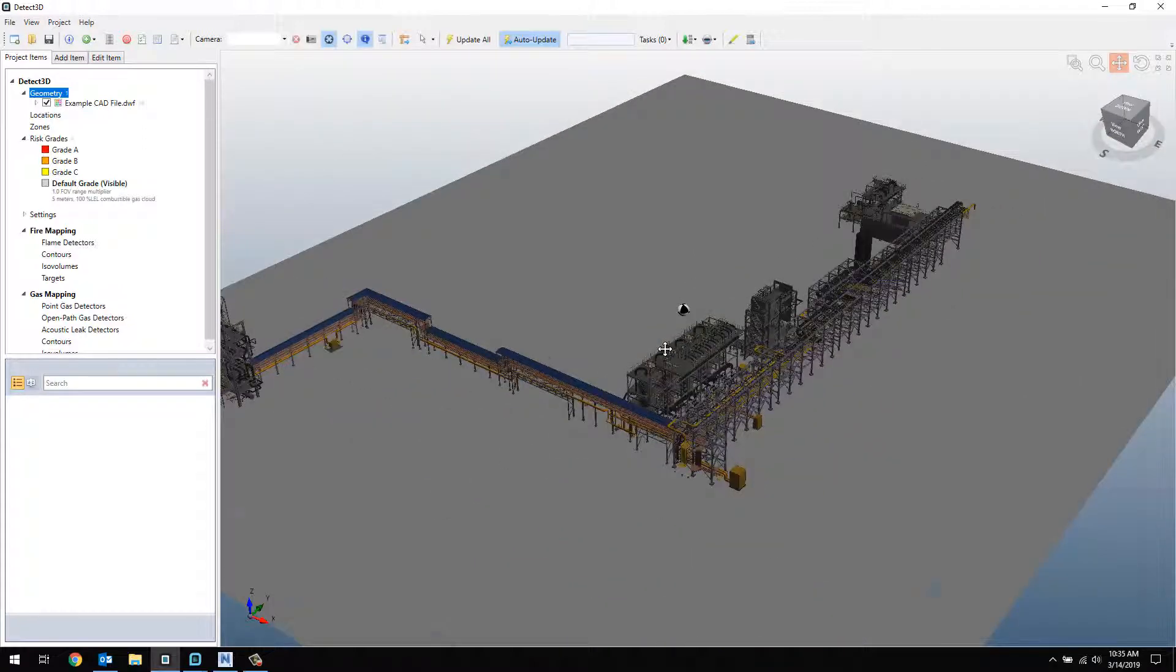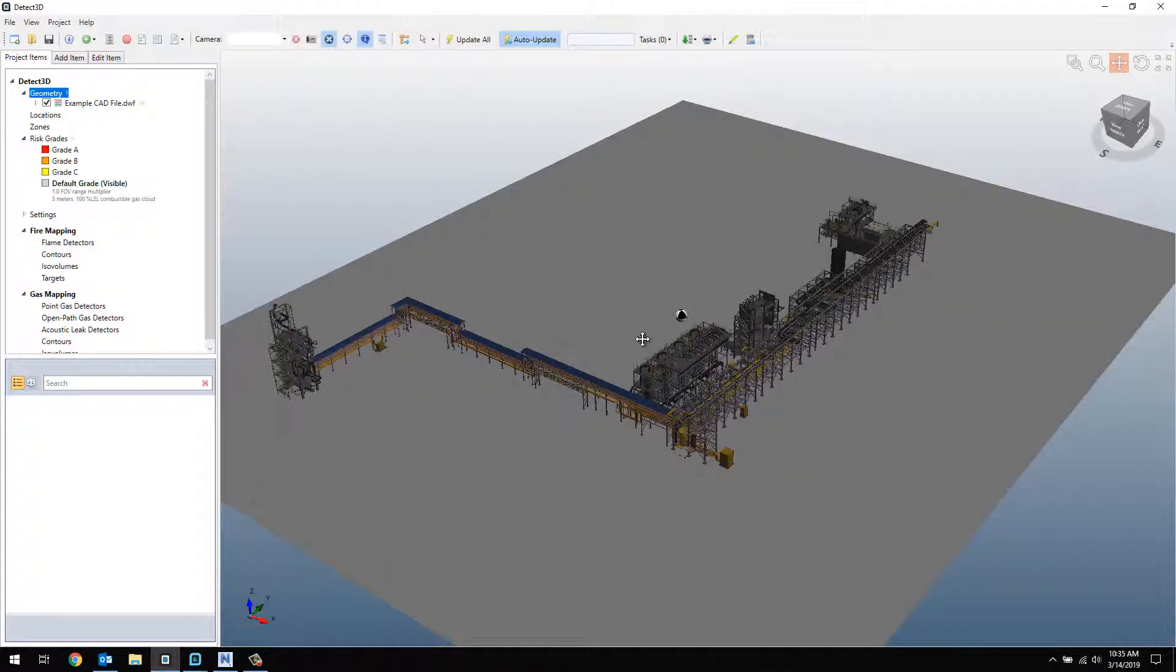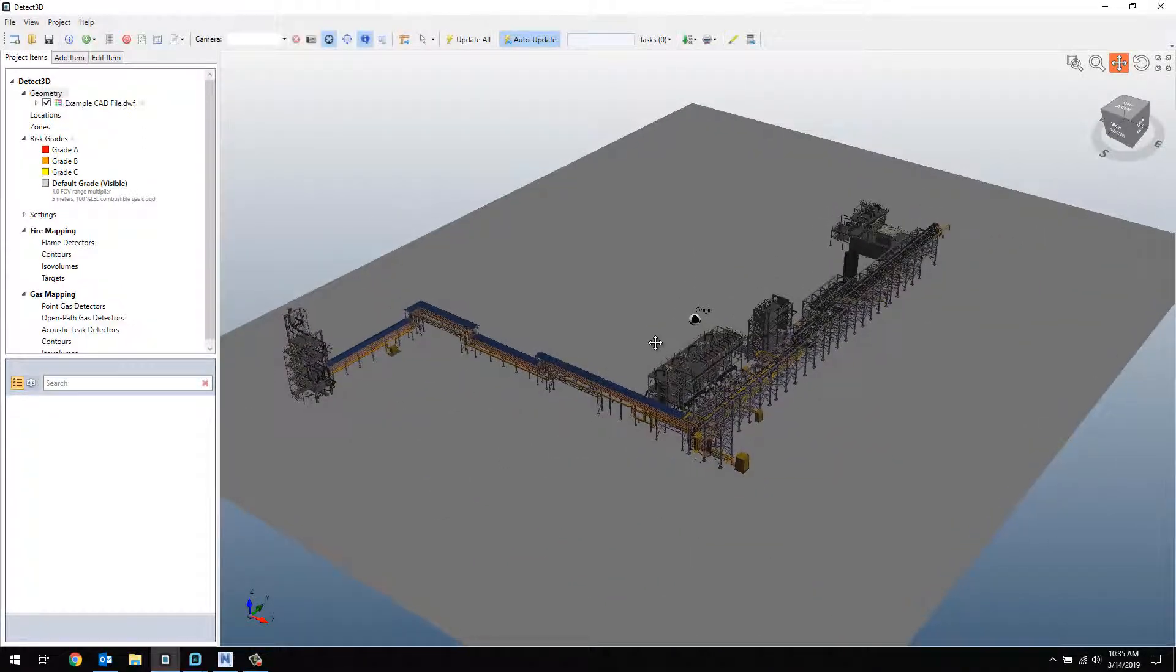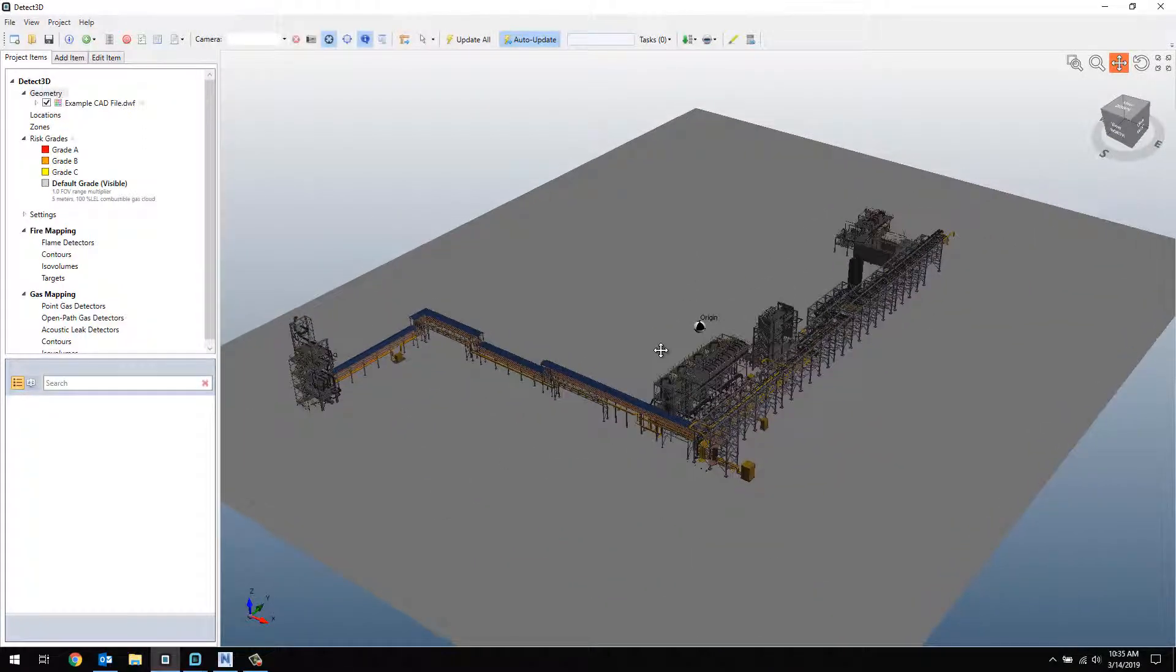There you have it. The CAD has now been imported into Detect3D from Navisworks using the DWF format.